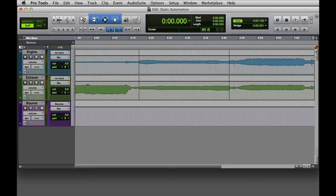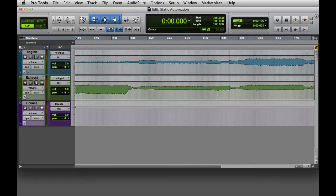In this video, we're going to look at writing static automation. There are several ways to write static automation in Pro Tools. The first is trimming automation playlists.